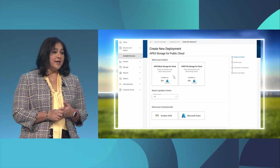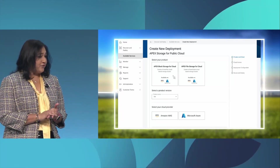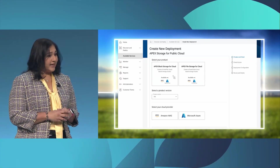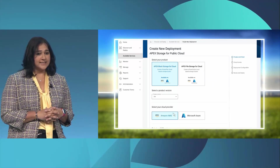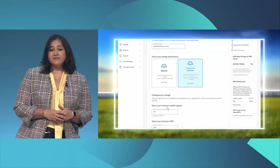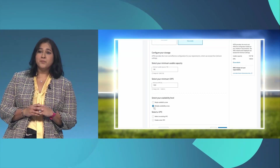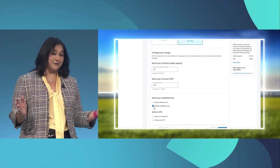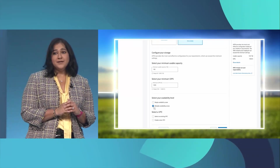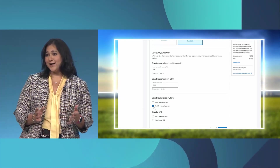With APEX storage for public cloud services, in the APEX Navigator view we can choose the type of storage and the cloud provider. With just four clicks we can provision either block or file in any cloud provider. For our application we're going to choose block storage for AWS. Next we get to choose our performance tier by selecting either a balanced or performance-optimized option. We can also choose the availability zone option — by selecting a multi-AZ option we get the same resiliency that comes built into our on-prem block storage, which can scale up to thousands of nodes. In addition, this comes embedded with storage efficiencies like thin provisioning capabilities, which can result in dramatic total cost of ownership savings for our customers.